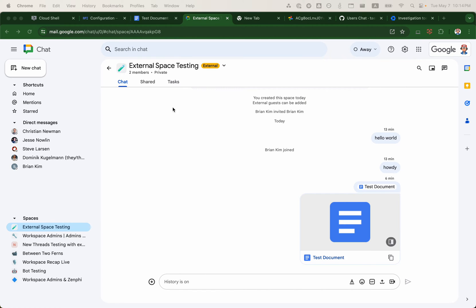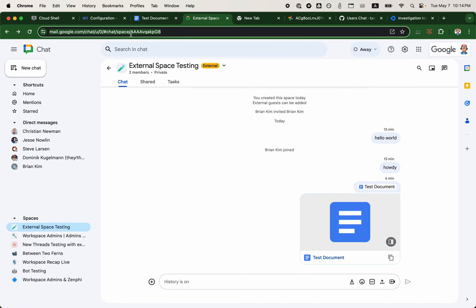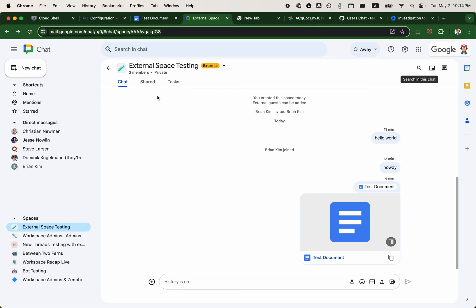Here I have a Google Chat open. I have a space that contains two members: my Workspace Admins account and my personal gmail.com account.